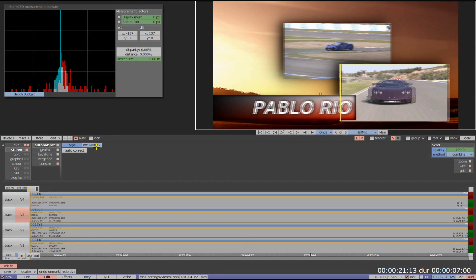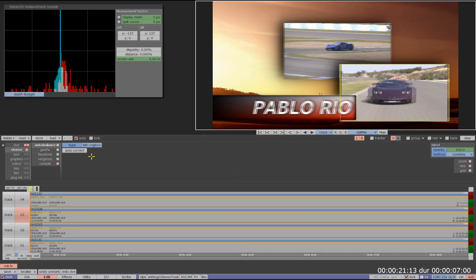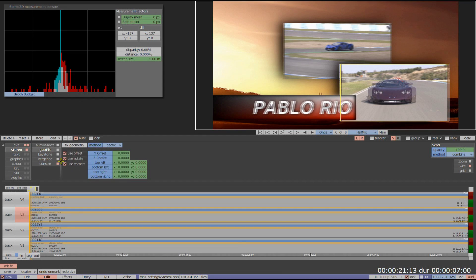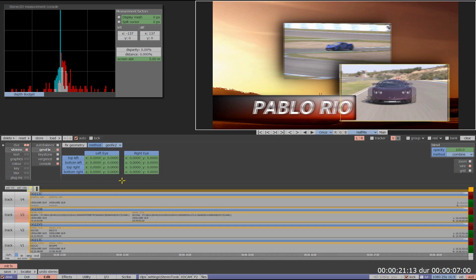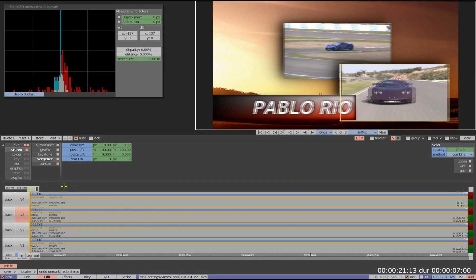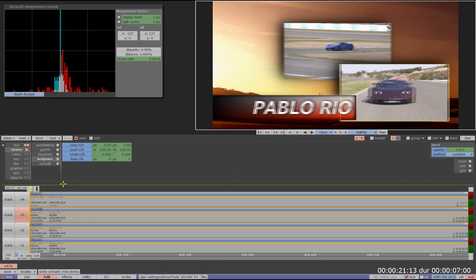The auto-balance tool allows the user to automatically match any colour differences between the two eyes. The geo-fix tool provides two different algorithms to automatically work out any geometry errors. There are also a full range of manual fix tools available too.